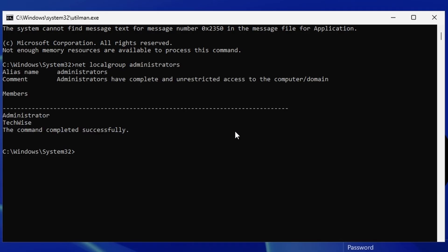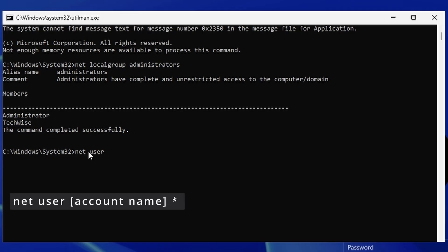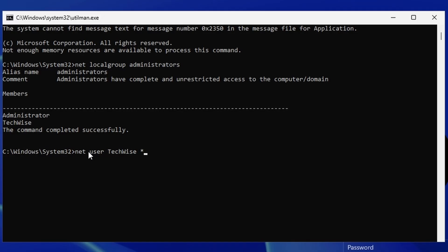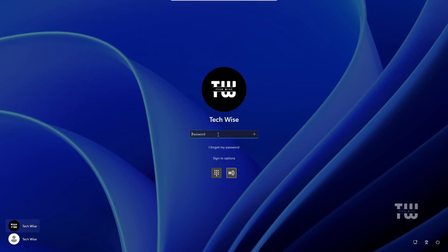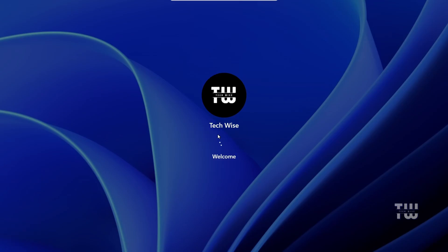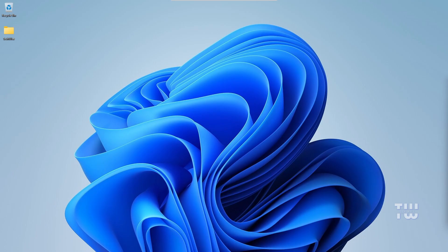Type: net localgroup administrators and press Enter. This will list all the accounts on your Windows. Select the account you want to reset. Then type: net user followed by the account name and an asterisk, and press Enter. It will ask you to enter a new password — enter it and reconfirm it. Then close the Command Prompt, type your new password at the login screen, and you should be able to log in successfully.